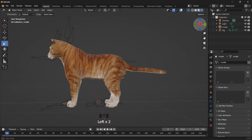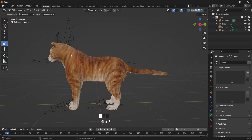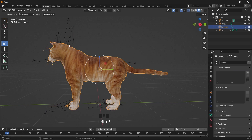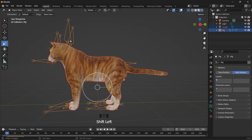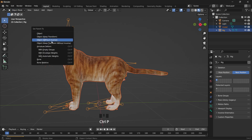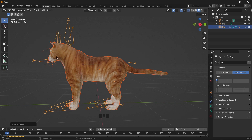So, after aligning the cat with the existing rig, we select the cat, then select the rig, press Ctrl+P, and we set the parent with automatic weight.